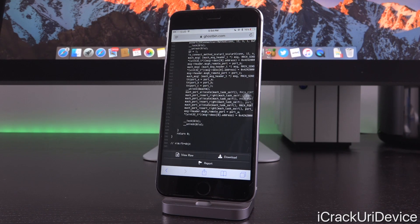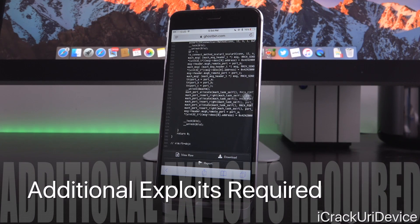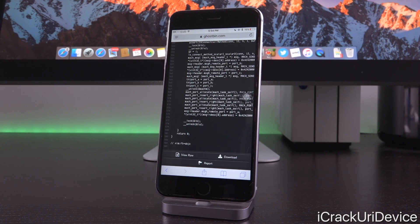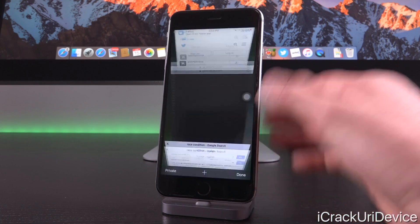What will most likely happen is that Taiji or Pangu — whichever group decides to issue the next untethered jailbreak utility — will utilize this exploit, giving Luca Tedesco credit. This is similar to what happened in the past where Luca Tedesco was credited by Pangu specifically in the Pangu 9.0.x jailbreak utility, except this time it is available publicly.